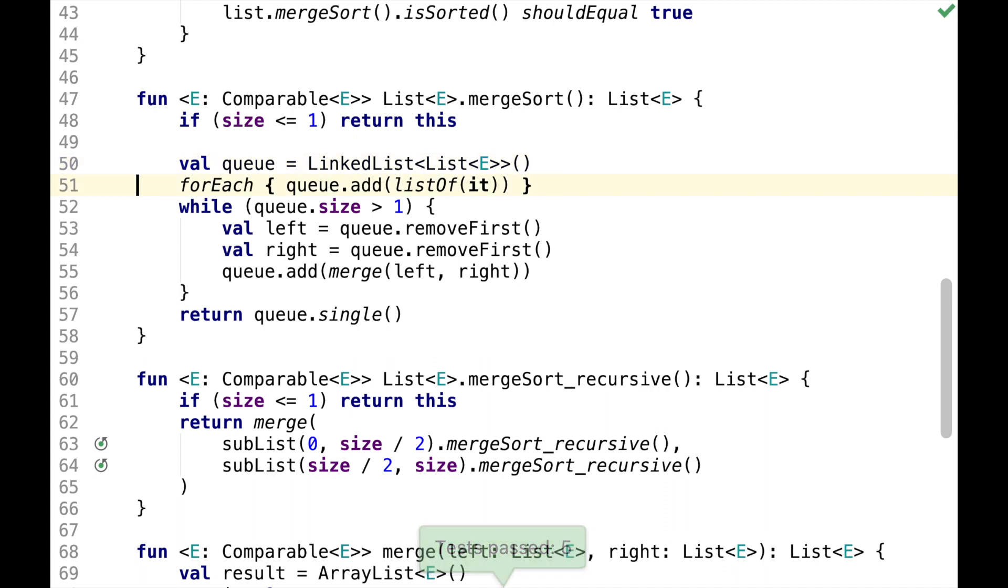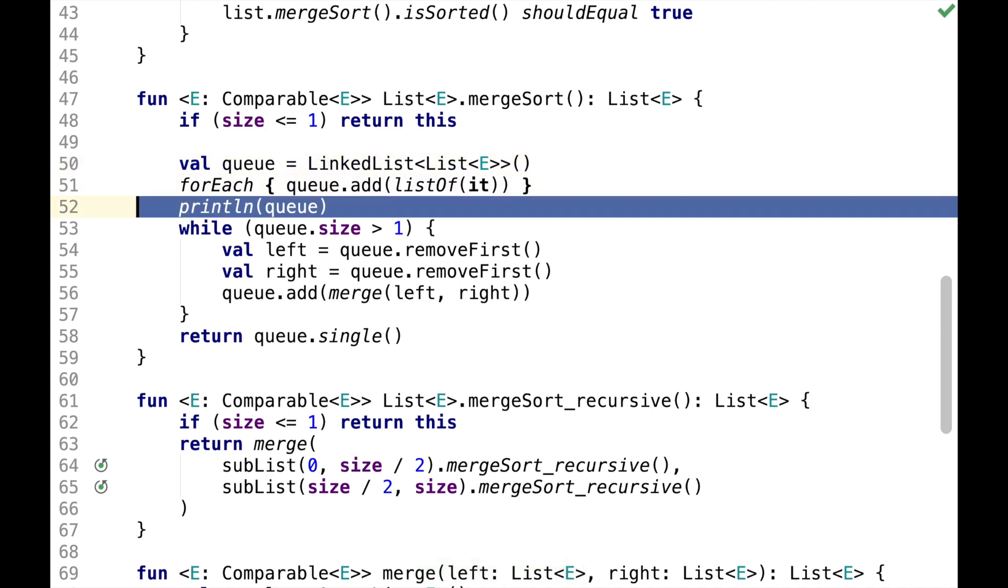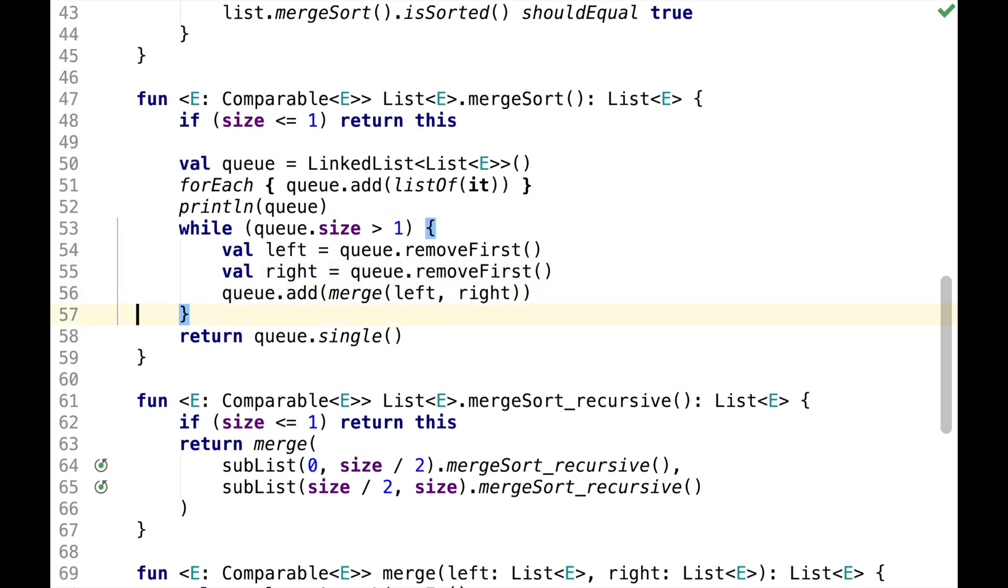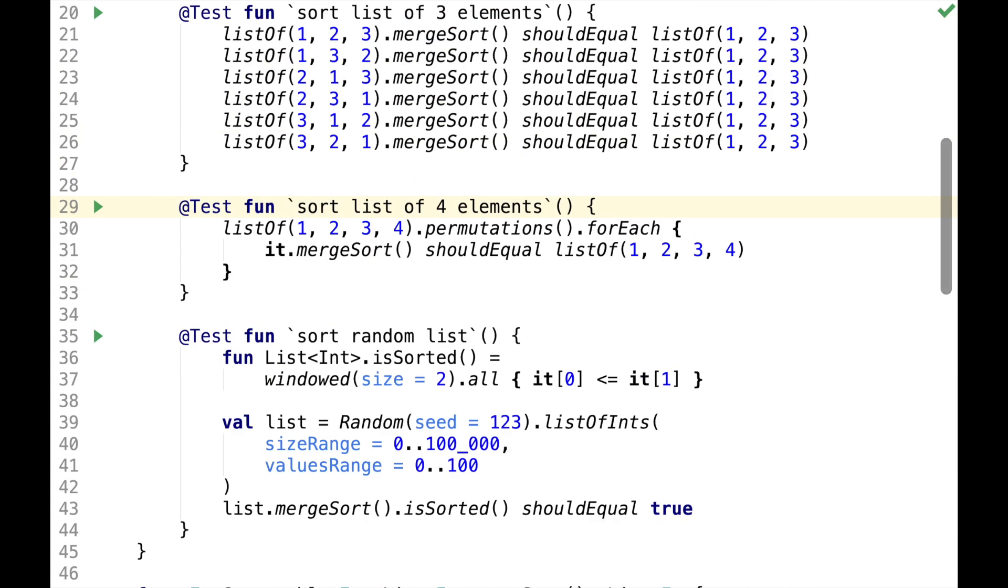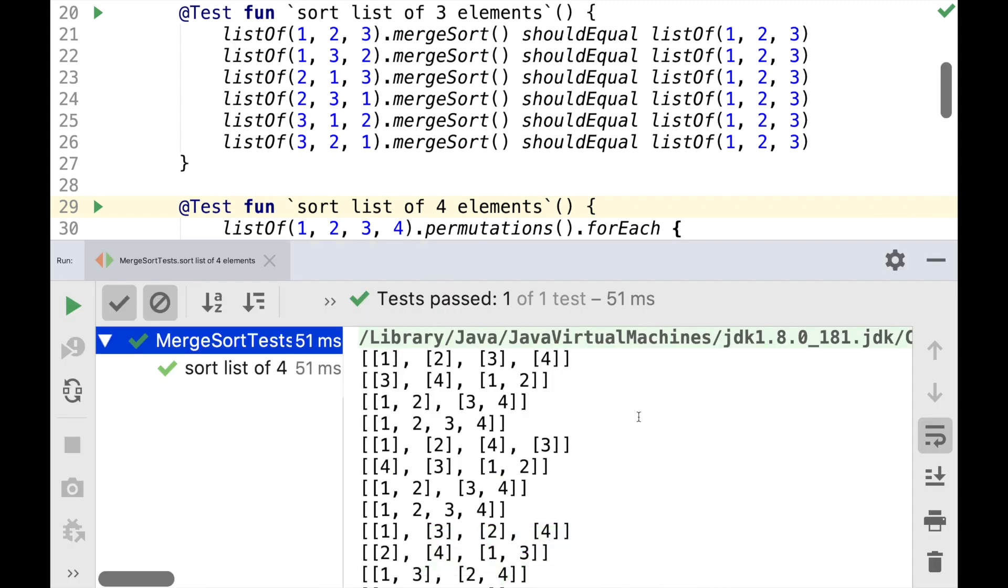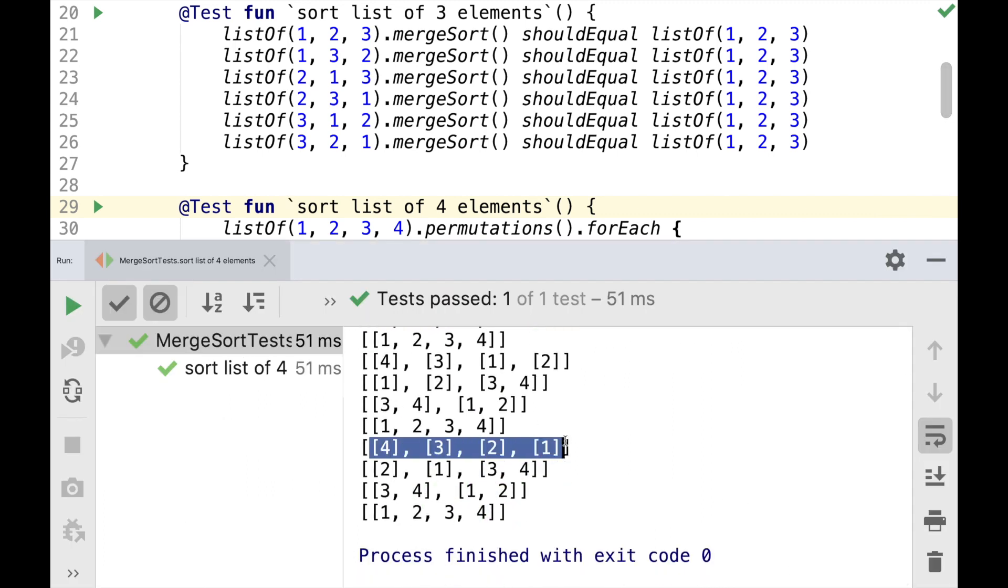To illustrate what's going on might be useful to print the queue here. And let's run this test with four elements. So in the last example, we had list of four, three, two, one.